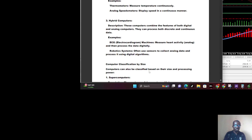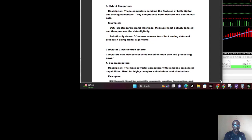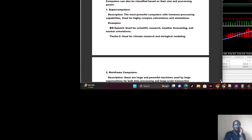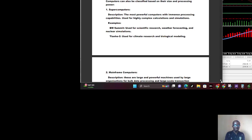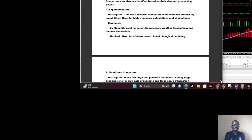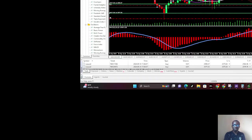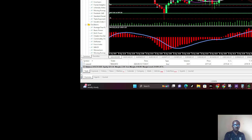You can also classify computers by size based on their size and processing power, their processing capacity. We talk about supercomputers, the most powerful computers with immense processing capabilities. We use these for highly complex calculations and simulations. A good example is IBM Summit, used for scientific research, weather forecasting, and nuclear simulations.